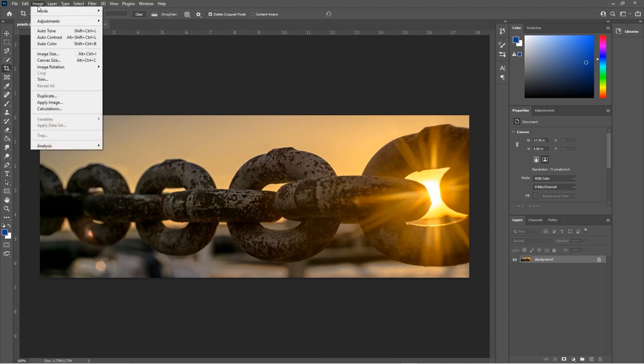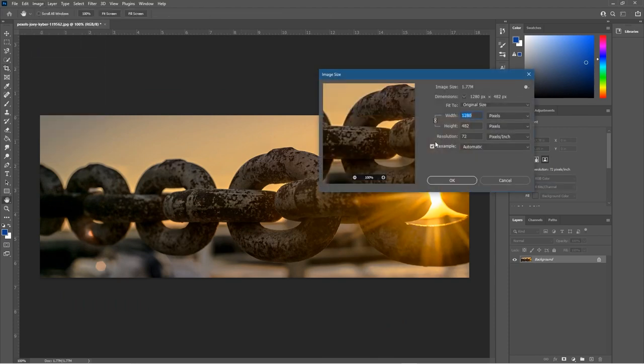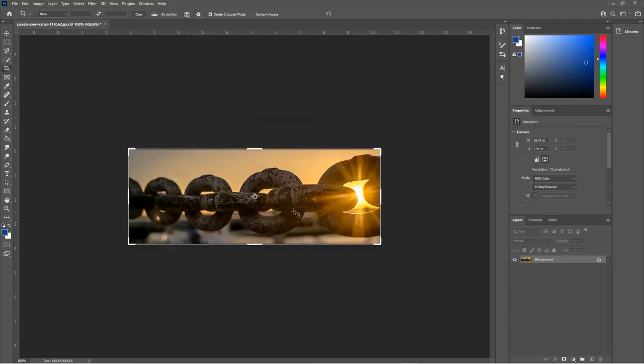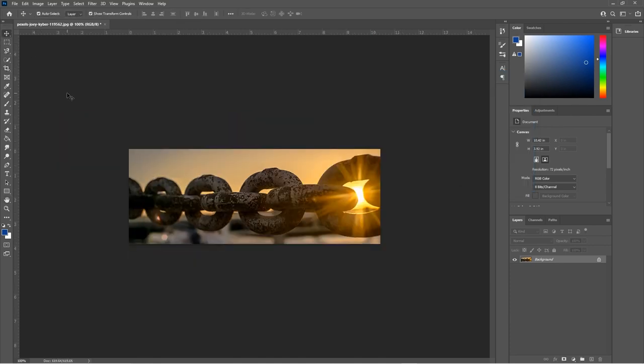I'm going to go into image and go to image size. I want to set it to 750 wide and it will be 282 pixels high. I'm going to click ok and that's going to make the image smaller and also compress it again.